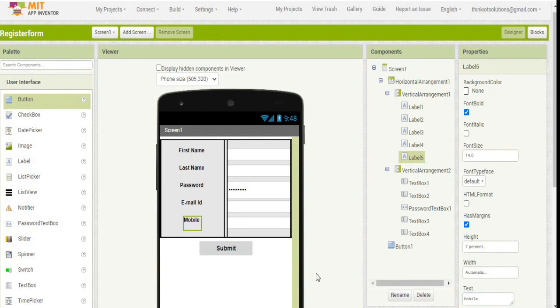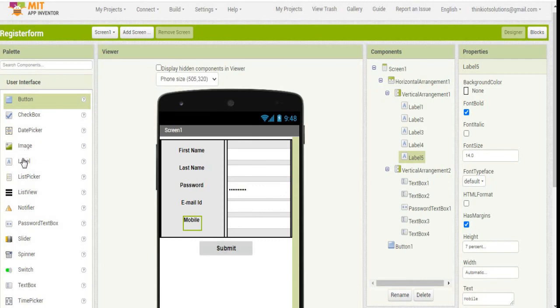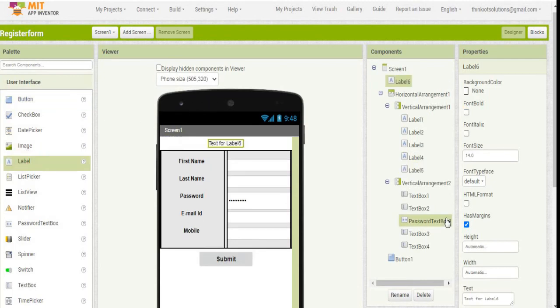Whenever the button is being pressed, it is going to store the information. We will add a label on the top to display Register Form.